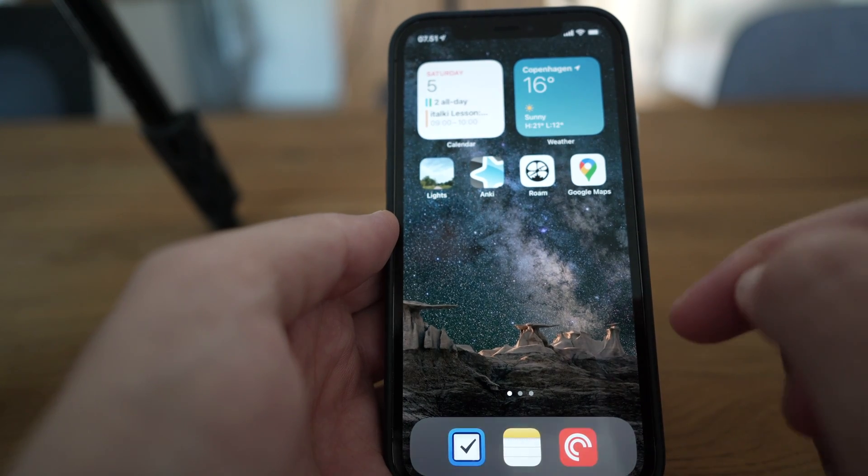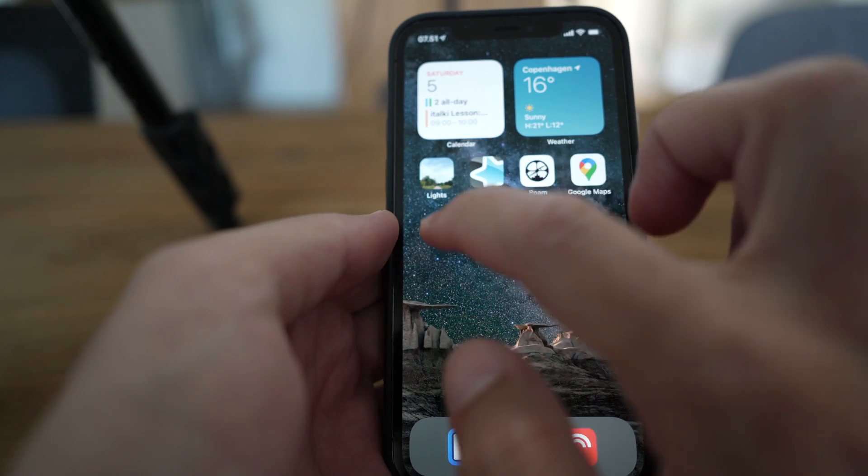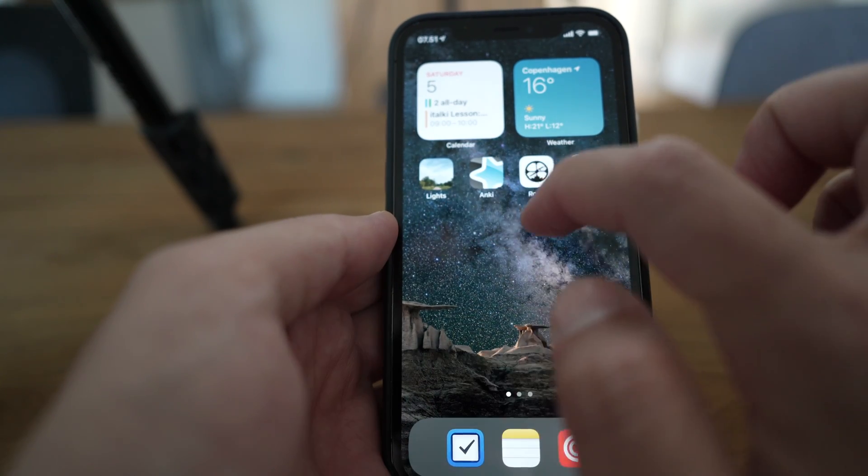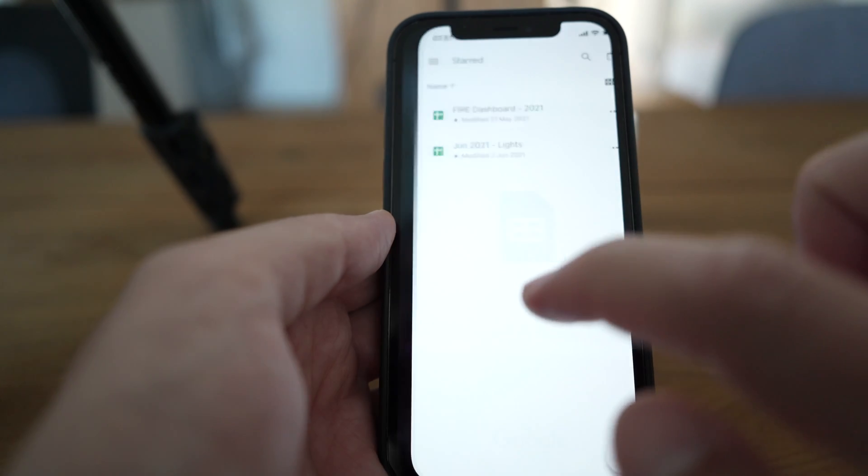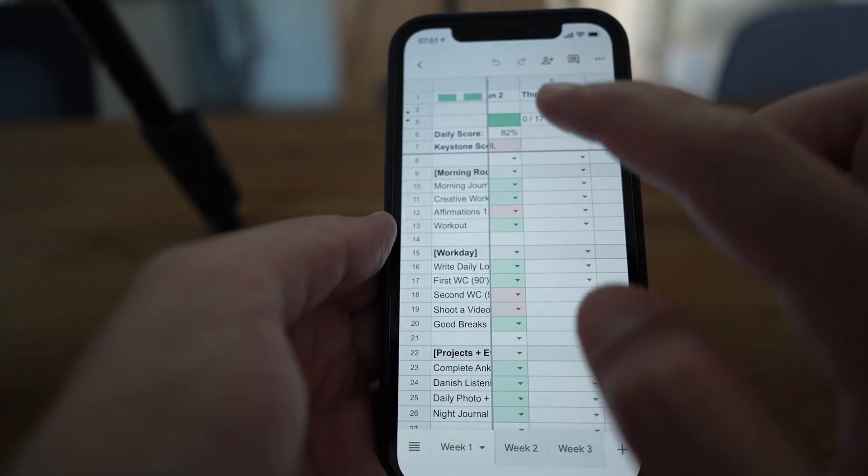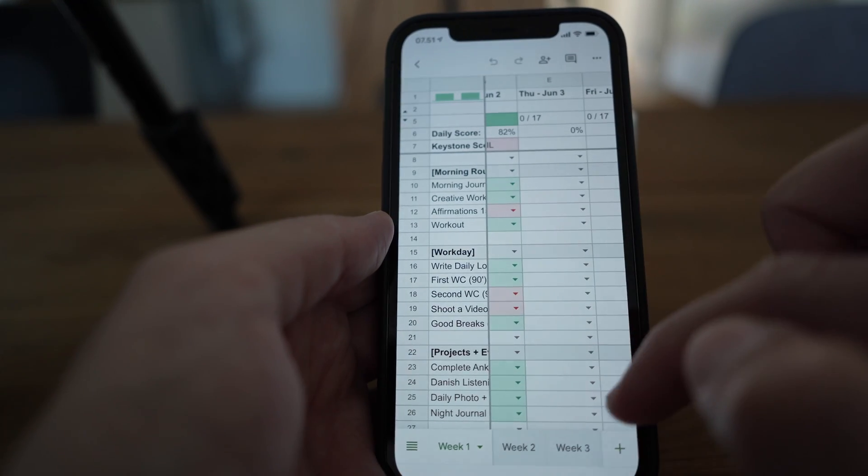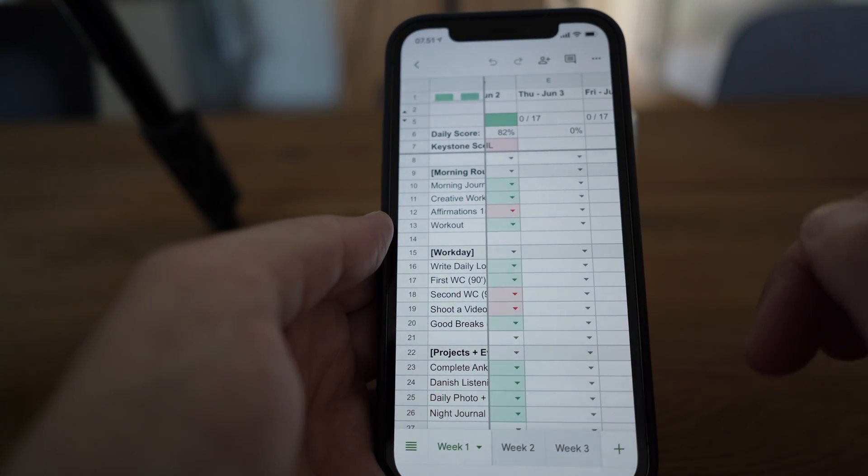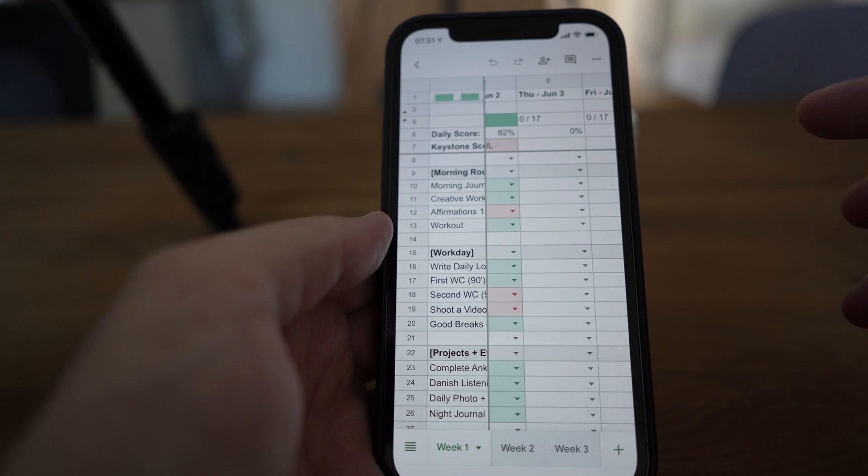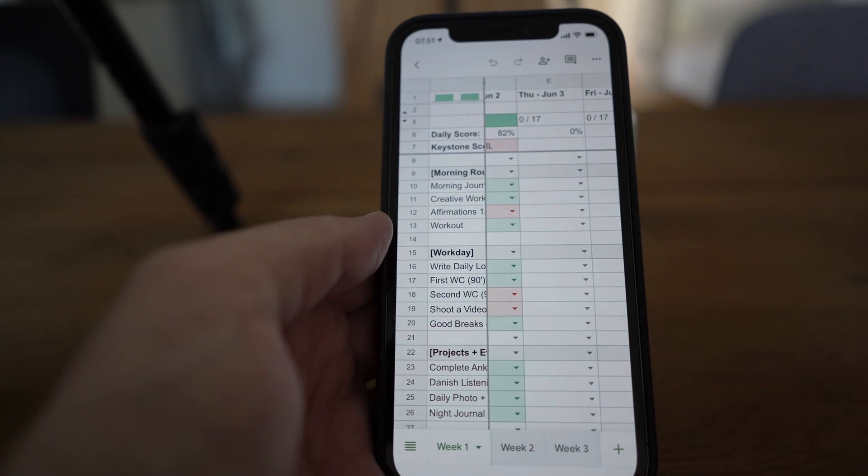What you want is to have a straight link directly on your home screen to a specific sheet, as I have here, for example, with lights. You click that and it opens the document straight. There's no more clicking that I need to do than to just click that.